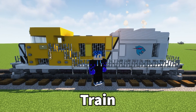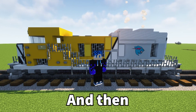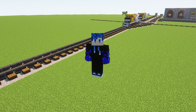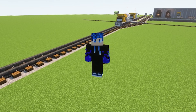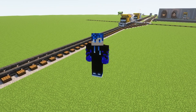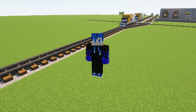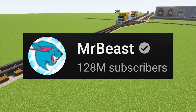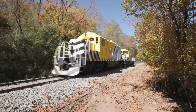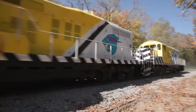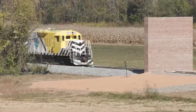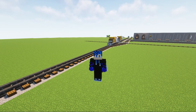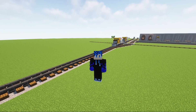I built MrBeast's train in Minecraft and then crashed it into stuff. Okay, just for context, there's this small YouTuber, I don't know if you've heard of him, his name is MrBeast, and he has a freaking train, so I'm making it in Minecraft, cause reasons.